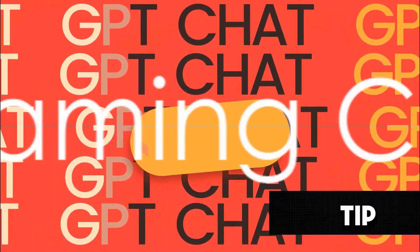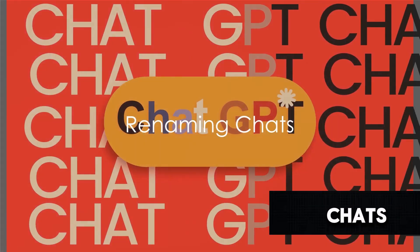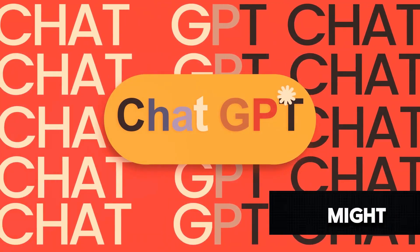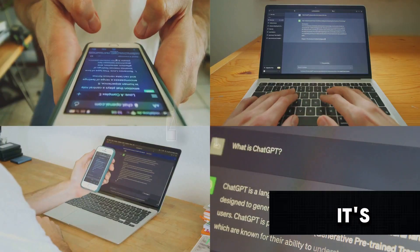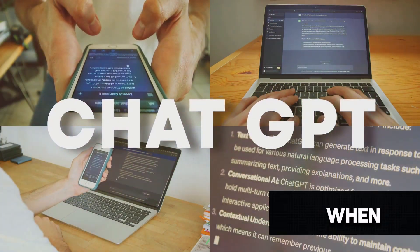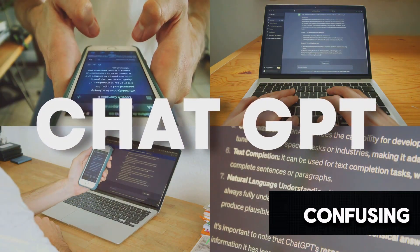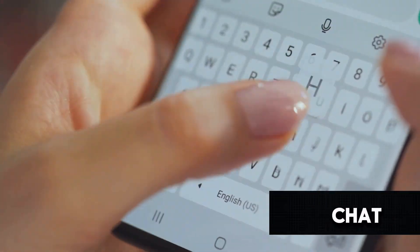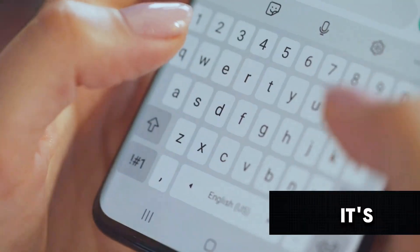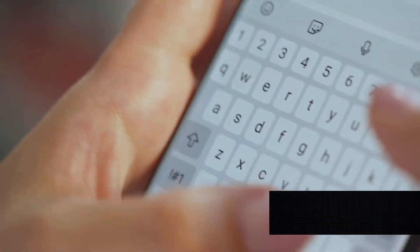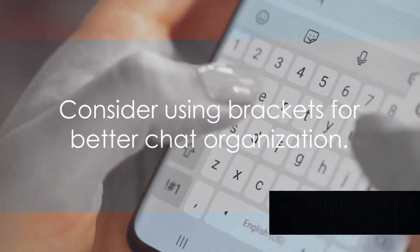The second tip is about renaming your chats. Now, why would you want to rename your chats? Well, it's all about making your life easier. When you've got numerous chats going on, it can get confusing to keep track of them all. Enter chat renaming. It's a simple step, but it can do wonders for your organization. Here's how you do it.